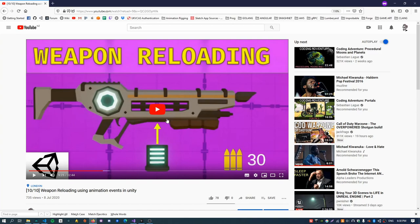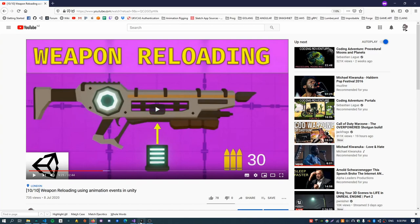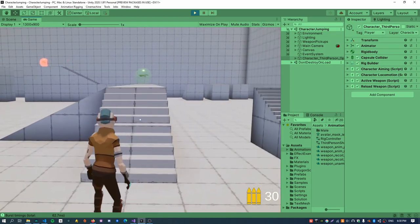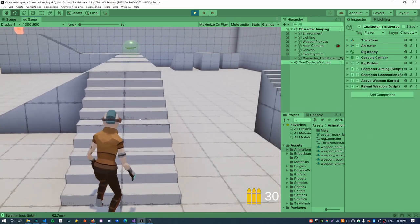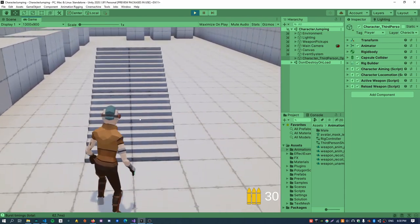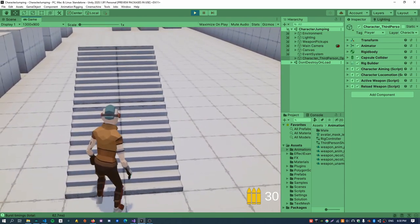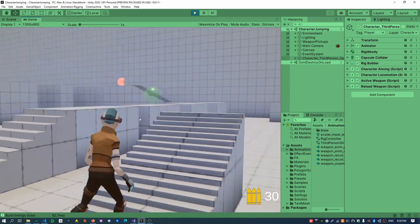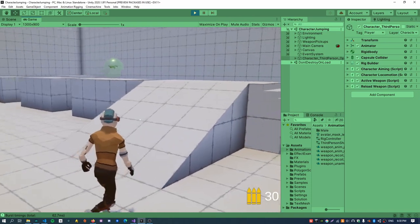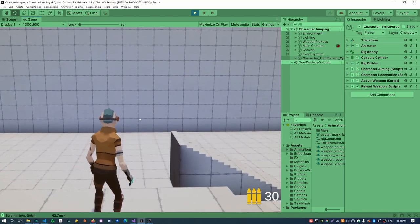This video follows on from a previous video I've made on weapon reloading using animation events in Unity. In this scene, I want to convert the character from using a rigid body and capsule collider to a character controller. One of the main reasons is so I can walk upstairs — with the rigid body, larger stairs just can't be handled, and I think a character controller is much better for that.